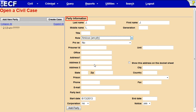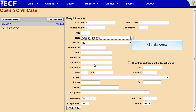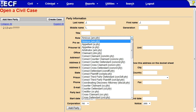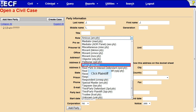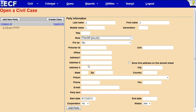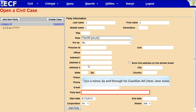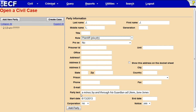The Party Information screen appears. The Role field defaults to Amicus — this must be changed to the appropriate role. Click the arrow to see the list of party roles, scroll down, and click Plaintiff. In the Party text box, type 'a minor by and through his guardian ad litem, Jane Jones.' When adding parties in CM-ECF, never change the start date or the notice fields.